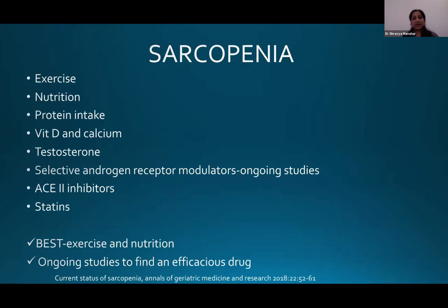Sarcopenia is something being talked about a great deal recently. The best way to combat it is exercise and nutrition. Some medications can be used, like testosterone, selective androgen receptor modulators, statins, and ACE inhibitors, but studies are still ongoing to find a good efficacious drug.